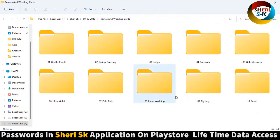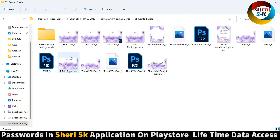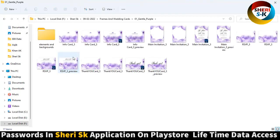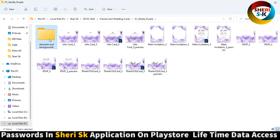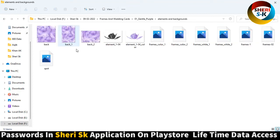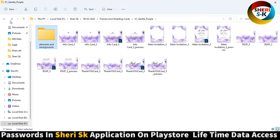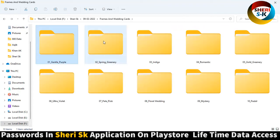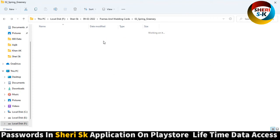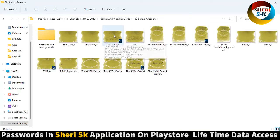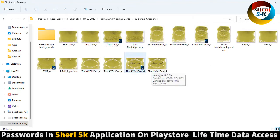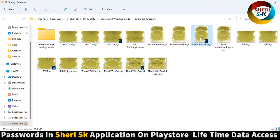Here is the purple design - wow! Main invitation, info card, and thank you card. These are in PSD elements and background. In this folder you can edit in Photoshop. Same thing is here - the designs are changed: thank you card, info card, and main invitation.